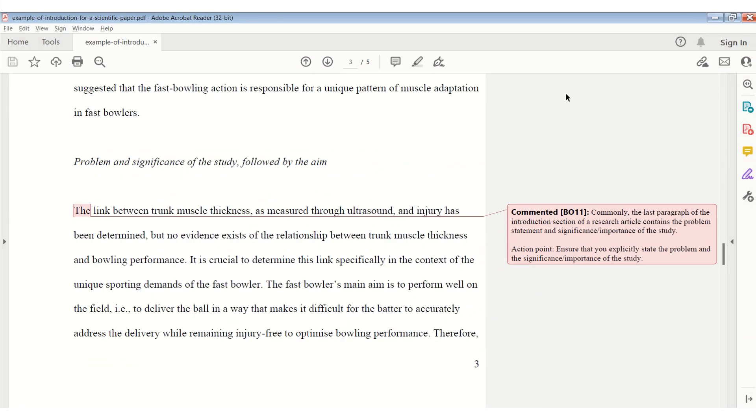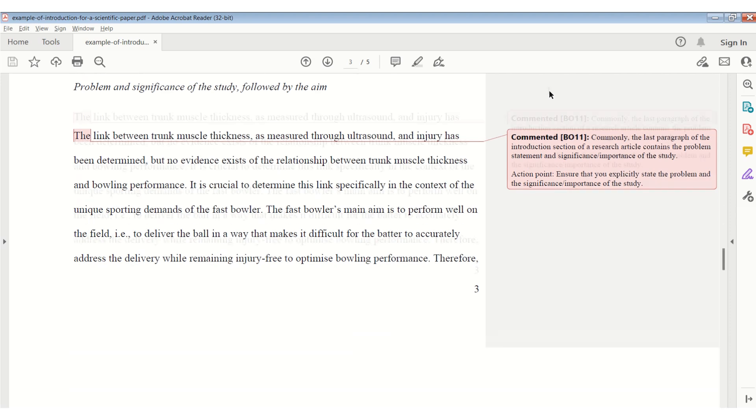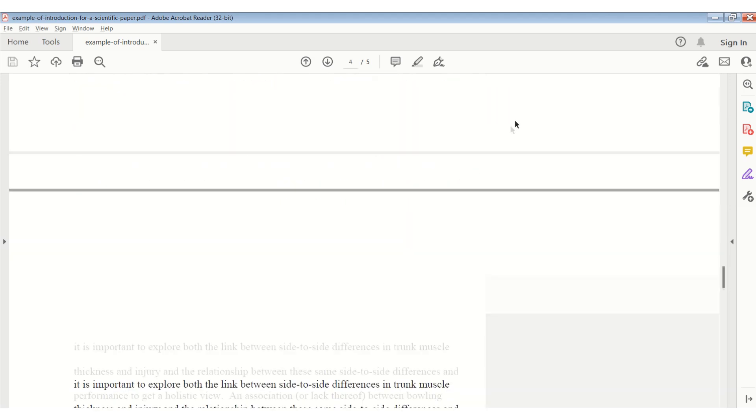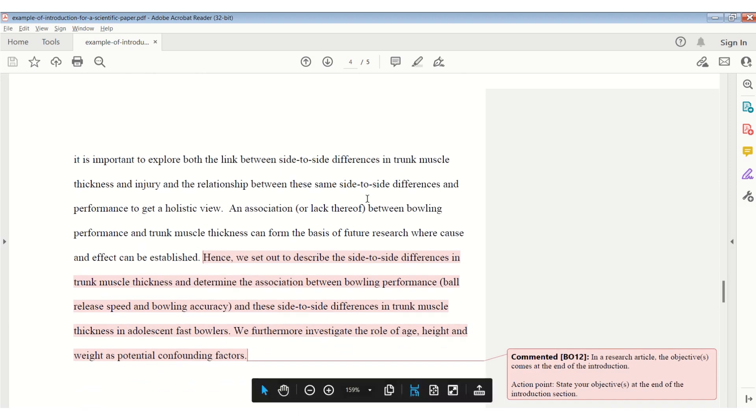This brings us to the last paragraph of the introduction. In this paragraph, you will end off with the problem, the significance of the study, followed by the aim or the objectives of the study. You've now created all your paragraphs, so ensure that this last paragraph really highlights and make it very explicit as to where the problem is and what the importance of the study is. Then you can end off this introduction section by stating what the aim is of this specific study that you are doing.